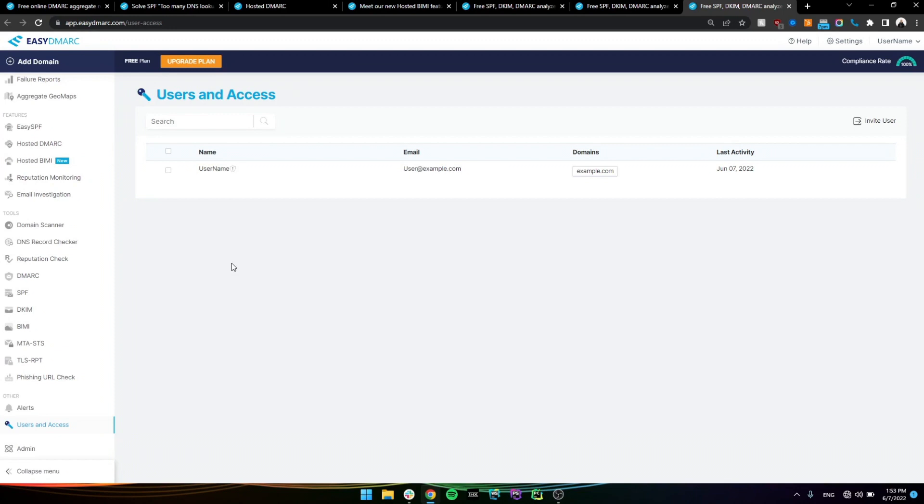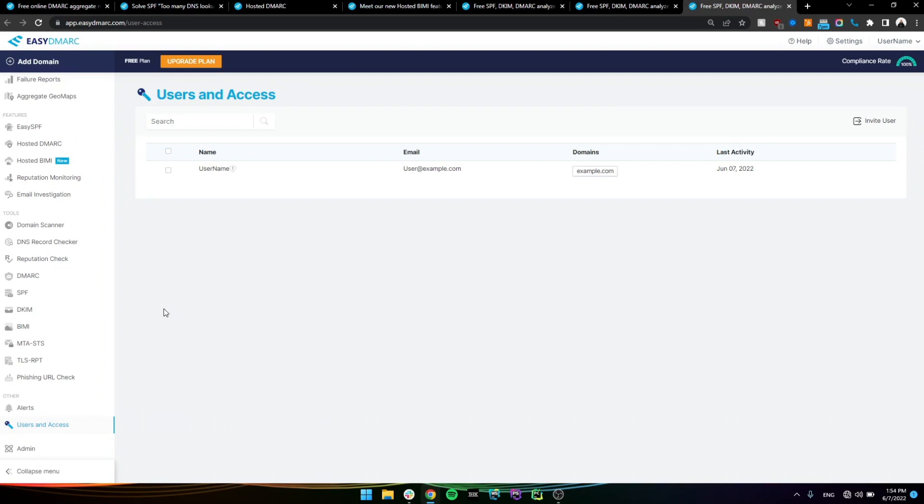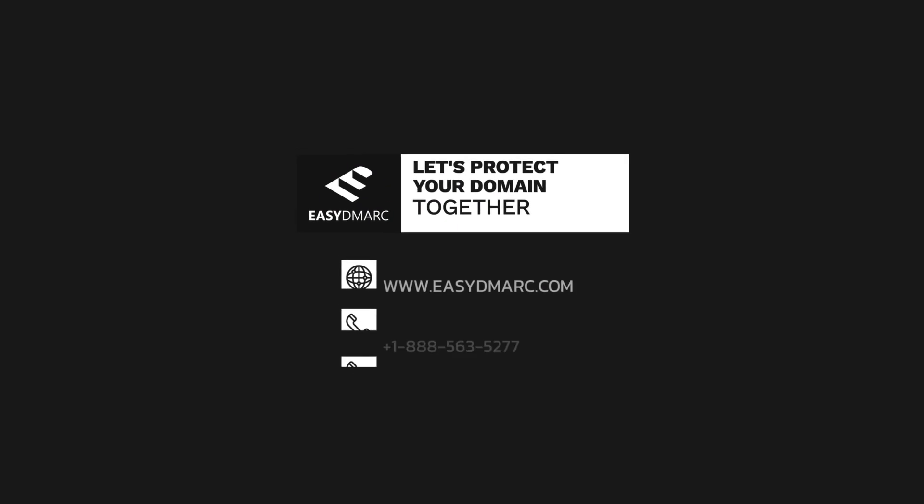Before we end the video, I want to mention that MTA-SS and TLS Reportings, we do have lookup tools for them, where you can look up and generate the records. But TLS Reporting is coming soon, so that's something to keep in mind. All right. Thank you.